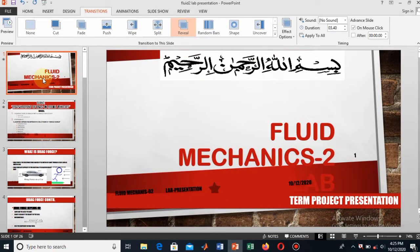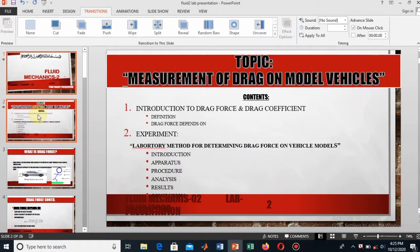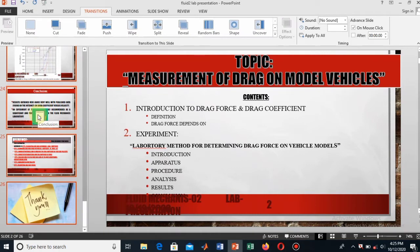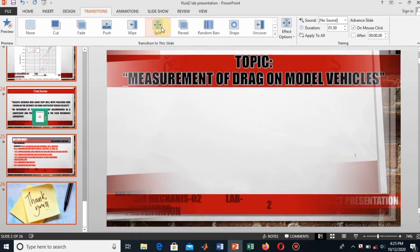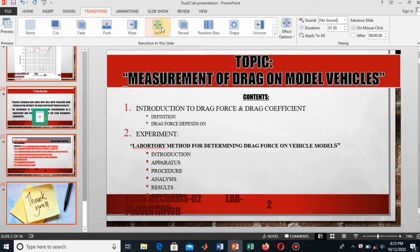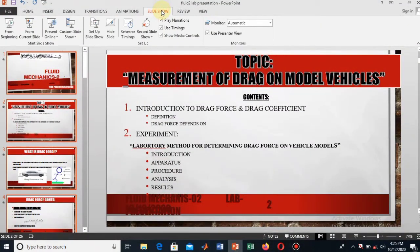You can apply different animation effects to different slides. But if you want to apply a single animation effect to all of your slides, select all slides using Ctrl+A so all are selected, and then apply any animation effect. Let me apply the split transition effect to all the slides.